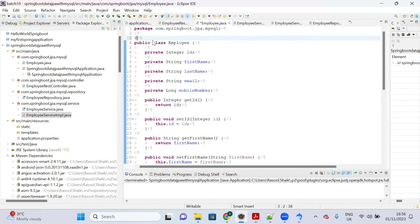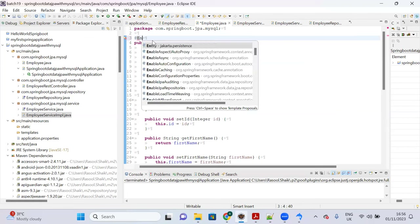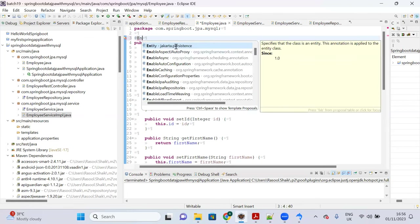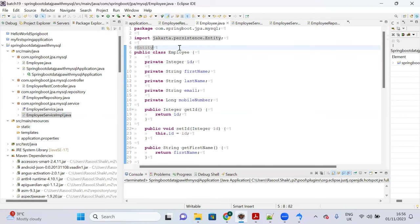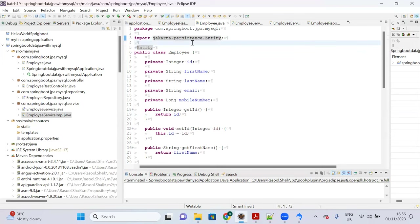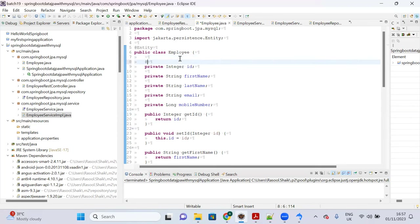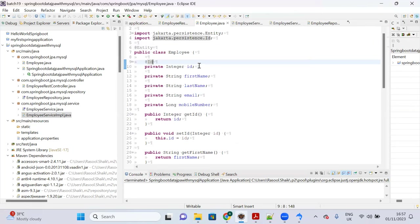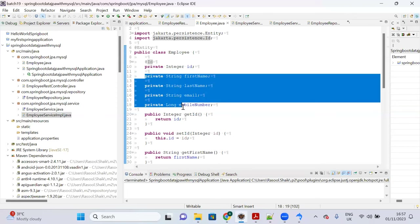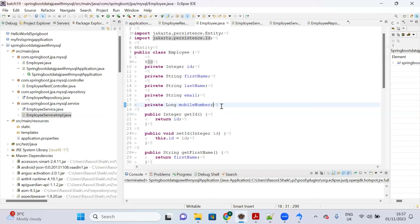Annotate the Employee class with @Entity from jakarta.persistence package (in Spring Boot 3.x it moved from javax.persistence to jakarta.persistence). Also annotate the id field with @Id to declare it as the primary key.